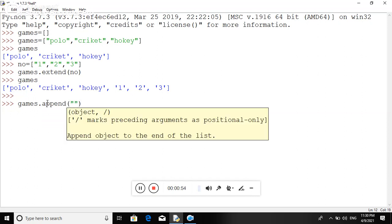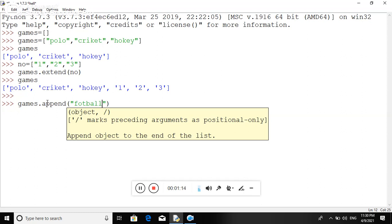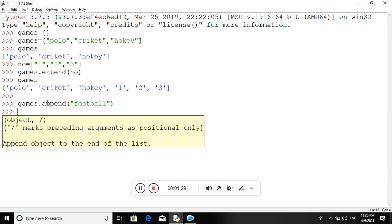So here I already have polo and cricket. Now we just use one another game, that is football. So here I am just adding one more game, football. Now after that, press enter button and football will be added in the games list.